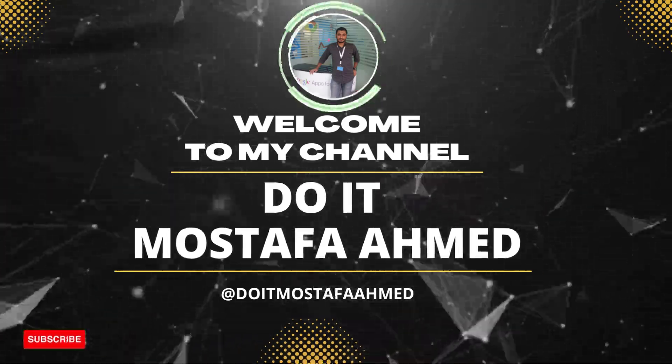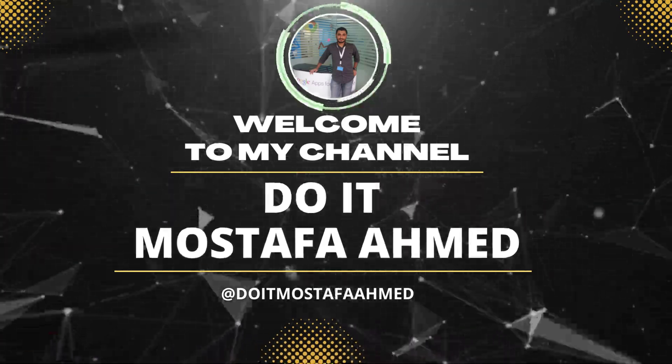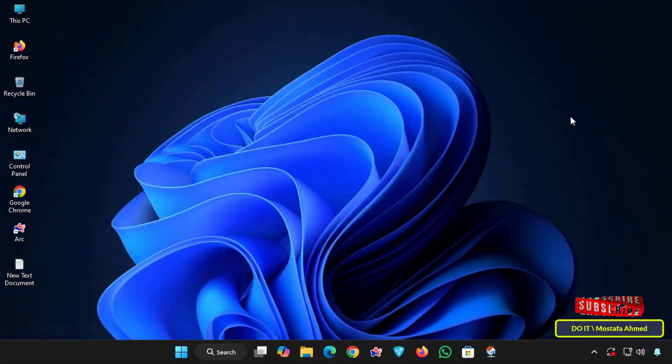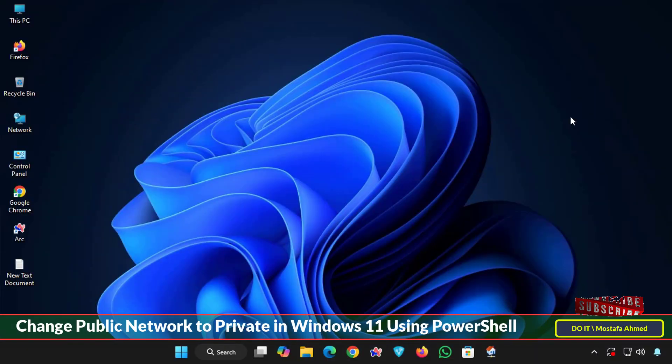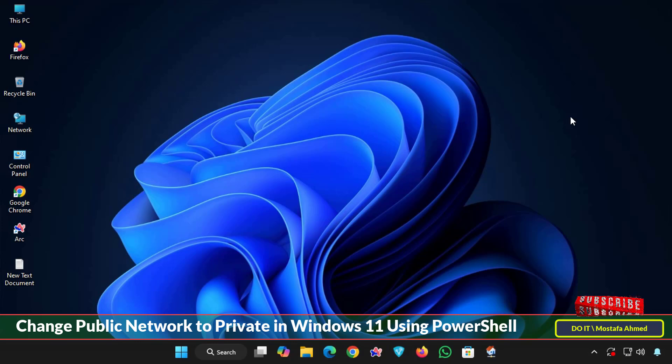Hello everyone and welcome back to my channel. In today's video we will learn how to change the public network to a private network in Windows 11.